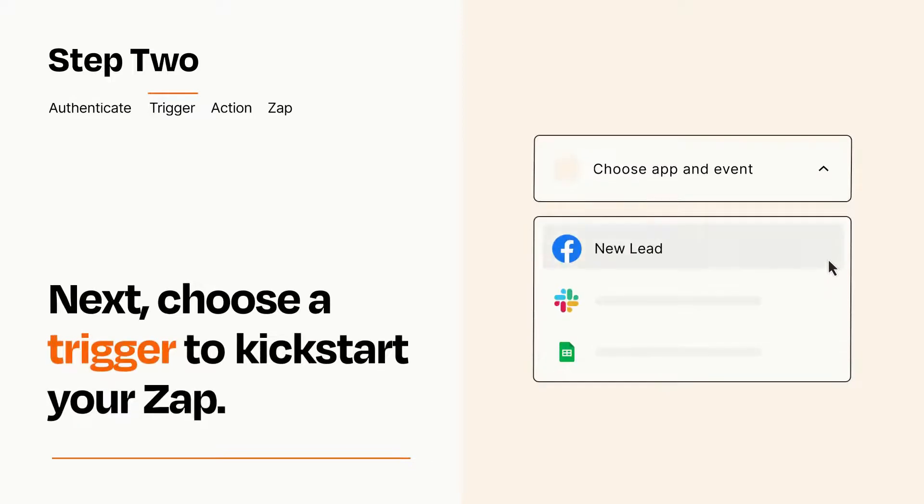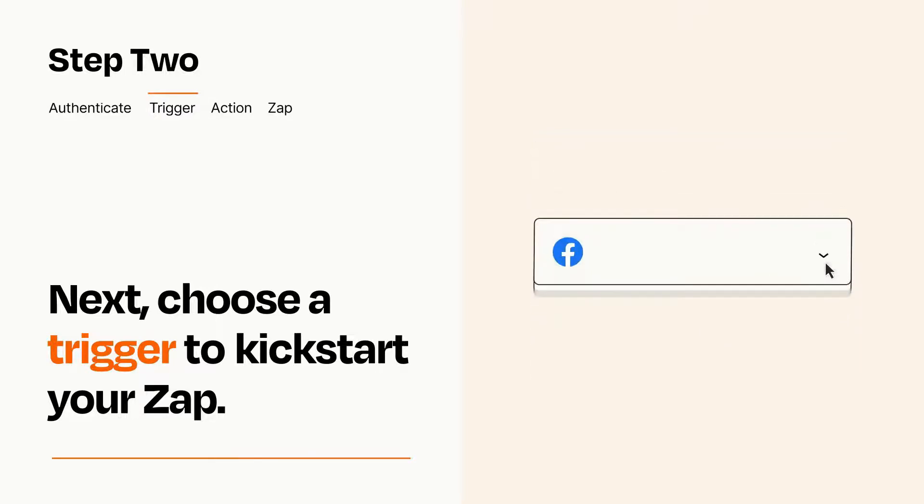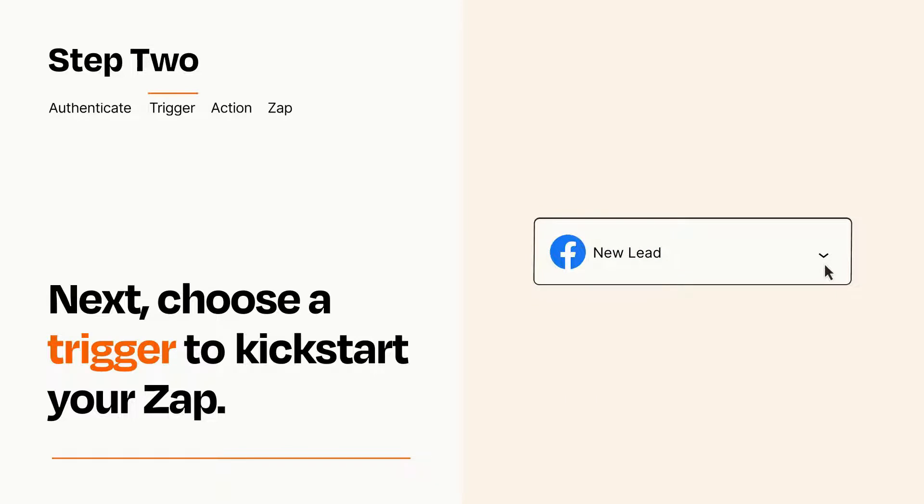Now let's set up your trigger, which is the event that starts your Zap. Pick the trigger event that you want from the list. When you set up this step, your Zap will pull in test data from your trigger app, that you'll see later when setting up your action app.